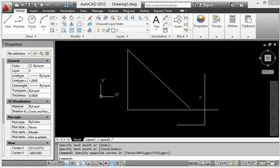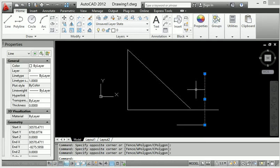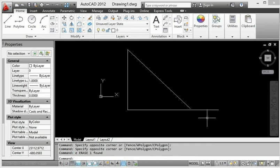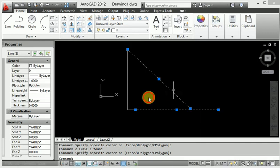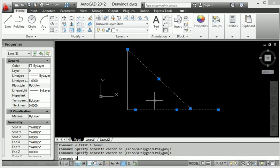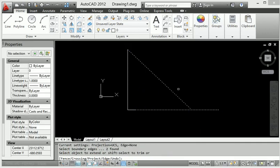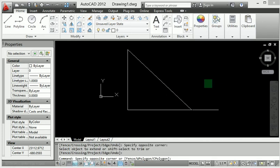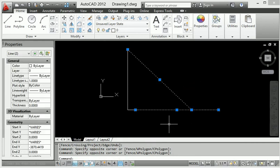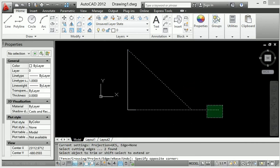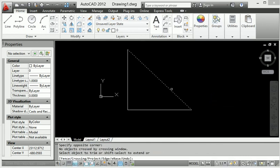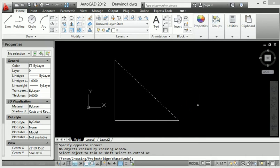Now delete and select as needed. Select this line, type EX and Enter to extend, then click. Press Enter again, select both lines, type TR and Enter to trim. This is our completed diagram.